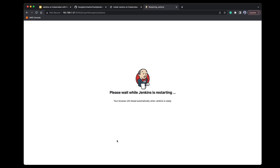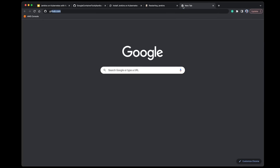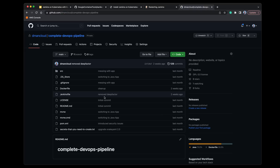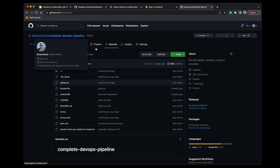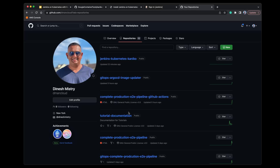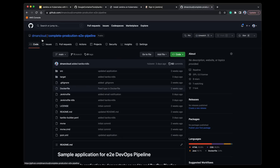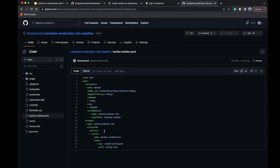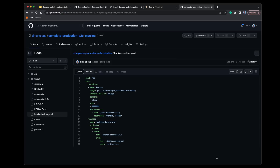Jenkins is restarting after the plugin updates. While that restarts, I'm going to go over to my GitHub — I'll link this in the description below. I've got a Kaniko builder application deployed here. If you take a look at our complete end-to-end production setup, you can see the Kaniko builder pod — it downloads the executor and runs it inside our Kubernetes cluster. This also uses the Docker credentials, so make sure those are set up as well.